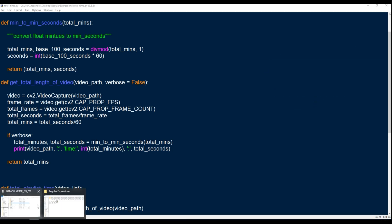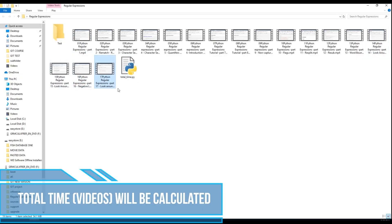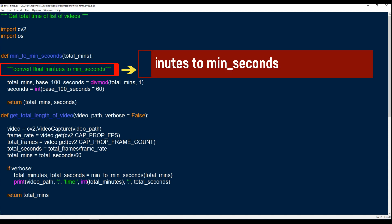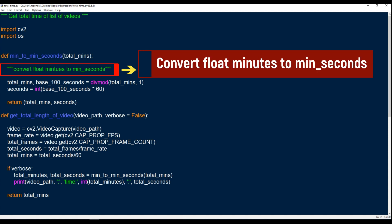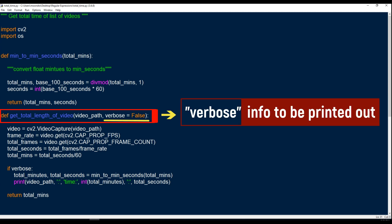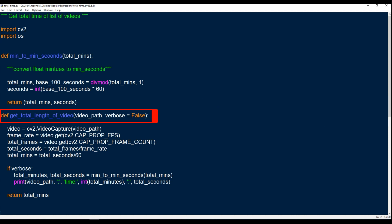So the first thing we'll do is take a look. I have 17 videos in regular expressions and this is the script 'total time'. We're going to try to count the total time for all 17 videos. We need CV2 and we need OS. The first function — we'll ignore for now — is just converting float minutes to minute-seconds. The second function is probably the main part of the script: get_total_length_of_videos. You feed in a video path, and verbose is if you want the information printed out to your console. Verbose is used in Keras and other popular frameworks.